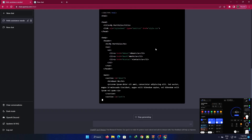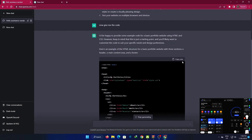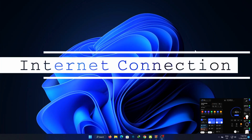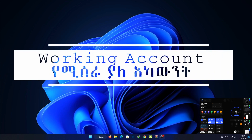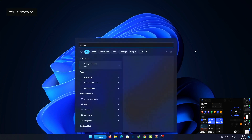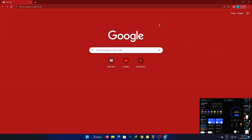I will show you the tutorial on the YouTube channel. For example, I will show you the laptop, the module, the wifi connection, the Gmail account, and the web browser.